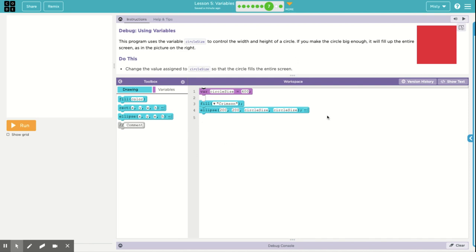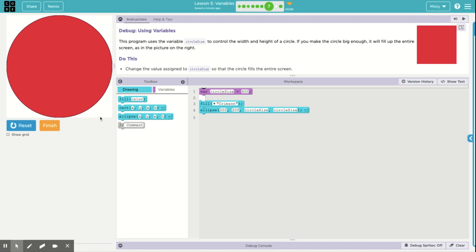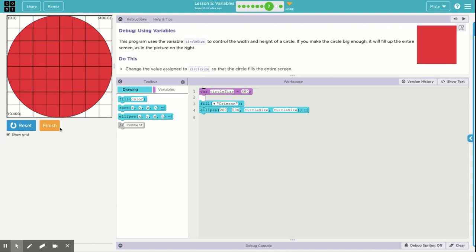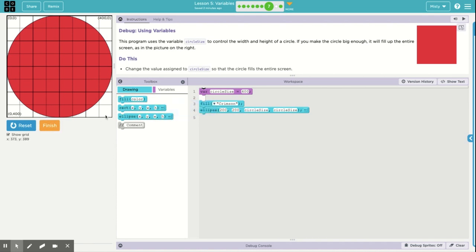So this particular one just asks you to use that variable circle size, which controls the width and height of the circle, so that it will fill up the whole screen and make the whole screen red. Now one thing I want you to notice is right now the circle size is set to 400, and since our screen is 400 pixels by 400 pixels, most people would automatically think 400 would fill up the screen, which would be true if it was a square, but since it's a circle, it is not filling in the corners.